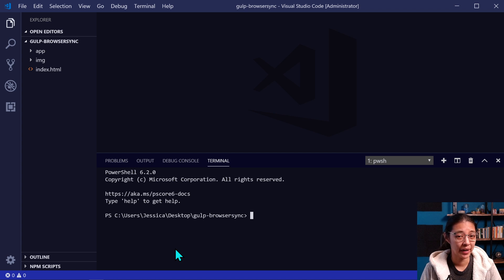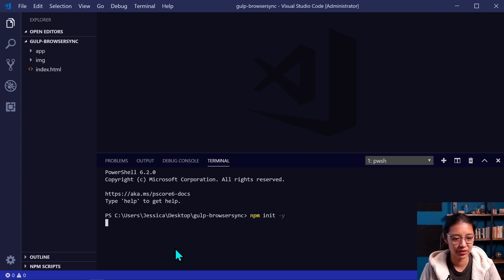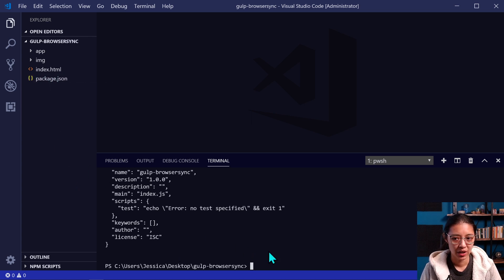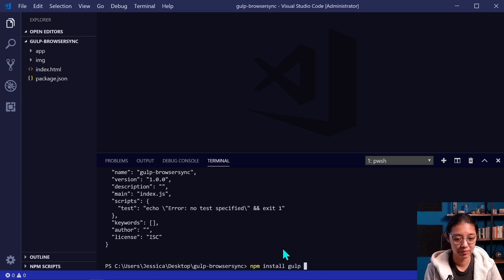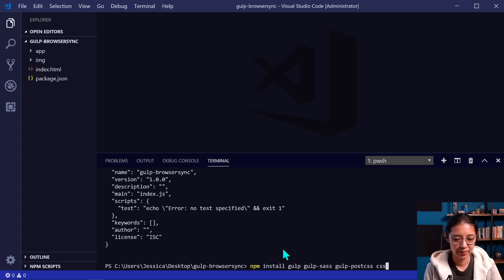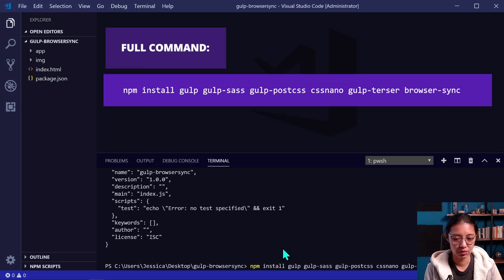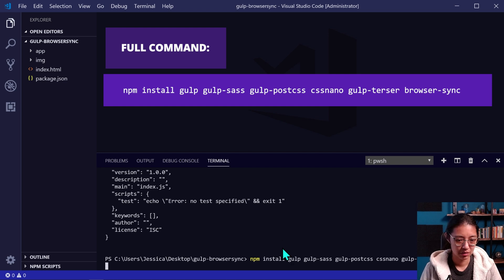We're going to be installing some packages for our Gulp and BrowserSync workflow. To create a package.json file, we'll type npm init -y to just answer yes to all the default questions. Then we're going to start installing our packages by typing npm install. The packages we want to install are: gulp, gulp-sass to compile our Sass files to CSS, gulp-postcss because we're using css-nano which is a PostCSS plugin, gulp-terser to minify our JavaScript files, and of course browser-sync.